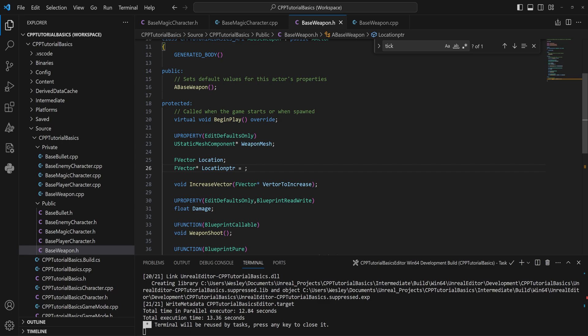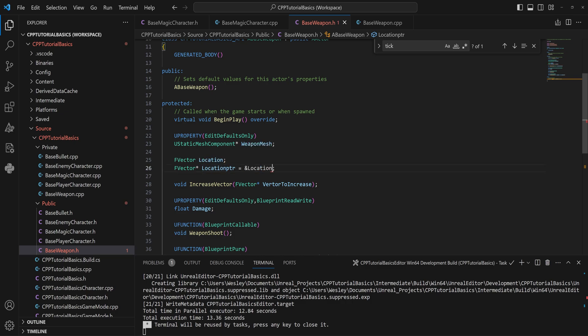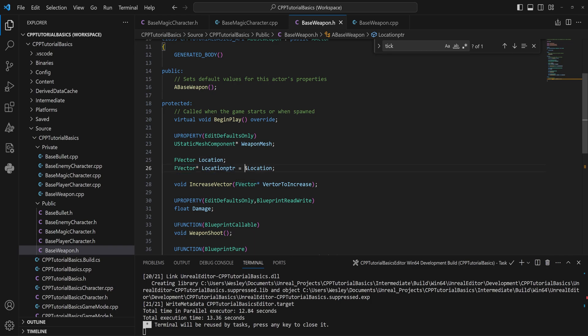So we can give this a value by saying it's equal to the address of, which is this ampersand sign, this location variable. And you will see that works entirely fine. So we make an FVector pointer and we say this pointer is equal to whatever memory location this variable is at.